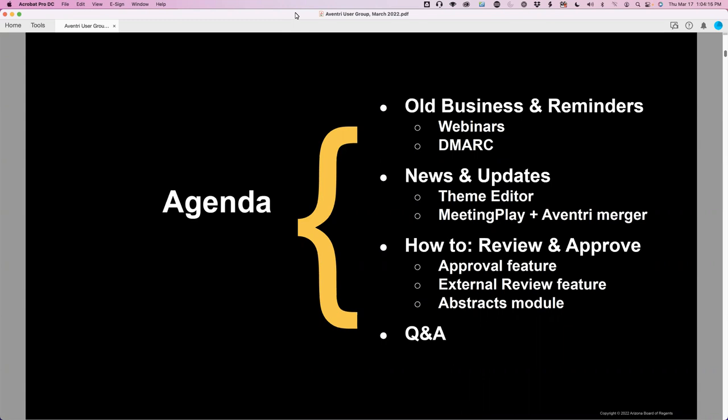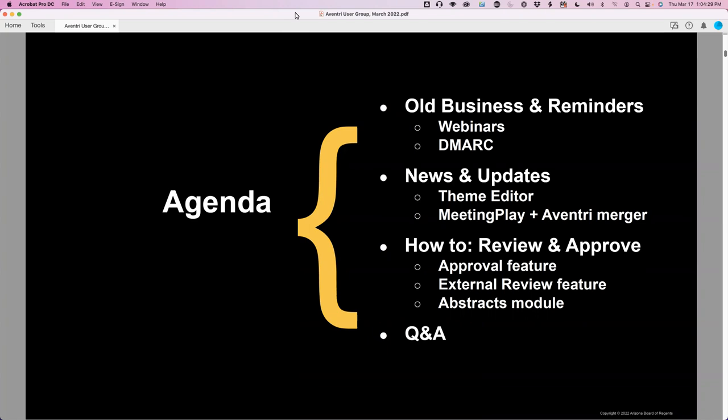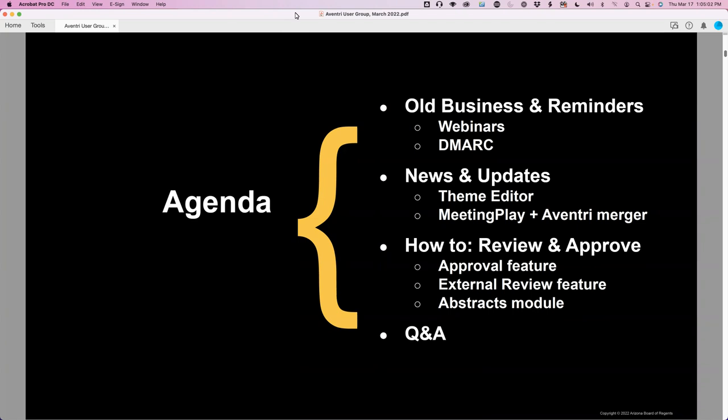We will touch again on the ever-popular DMARC or email security features we have in Aventry that have been popping up in our support queues. We'll remind you about that, then move on to new items. One of the new items involves changes coming in our registrations with the theme editor and the look and feel. I'll also share what I know about the MeetingPlay and Aventry merger, which was announced at the beginning of the year.